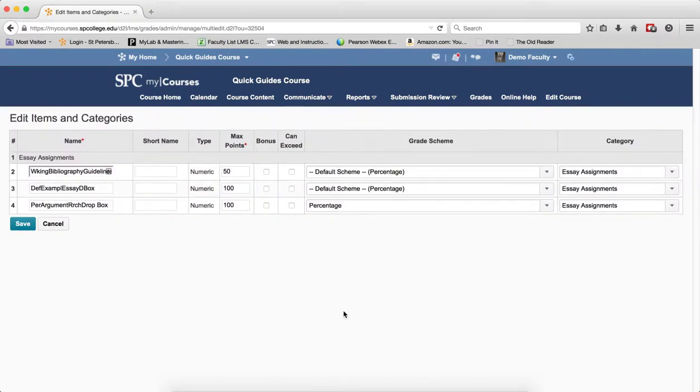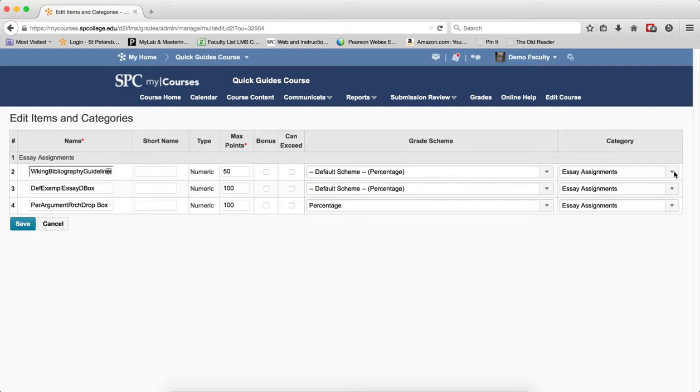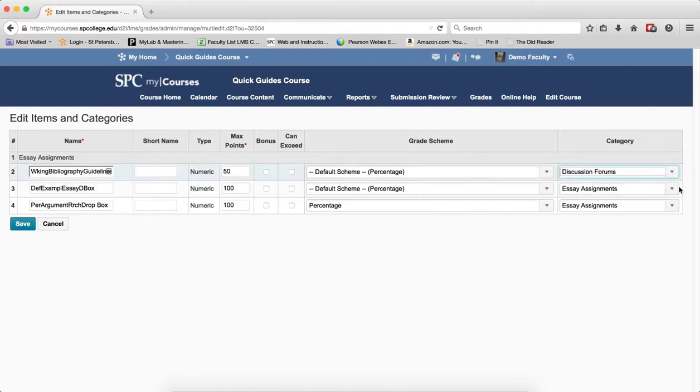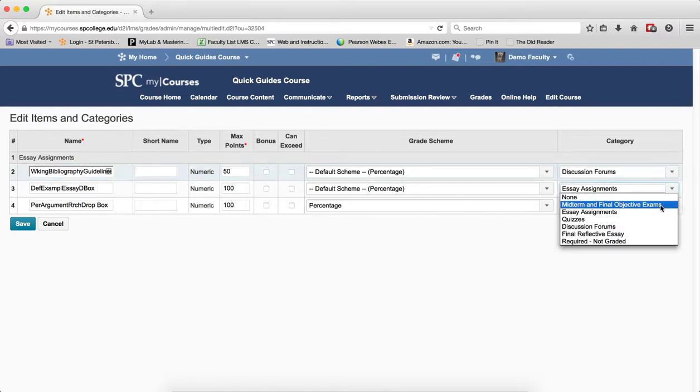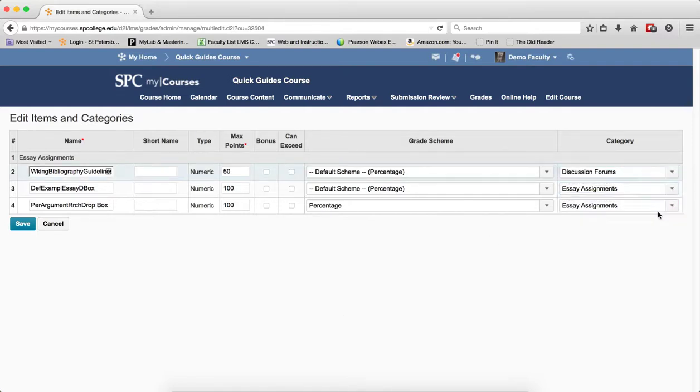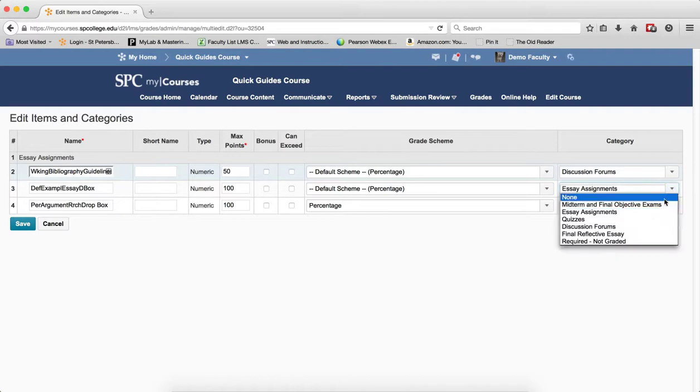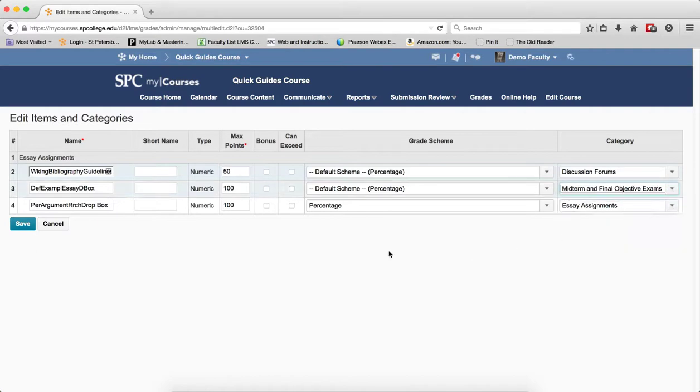At this point, you'll make the changes you want for the multiple items. For example, if I want to put all these into different categories, I can choose the category.